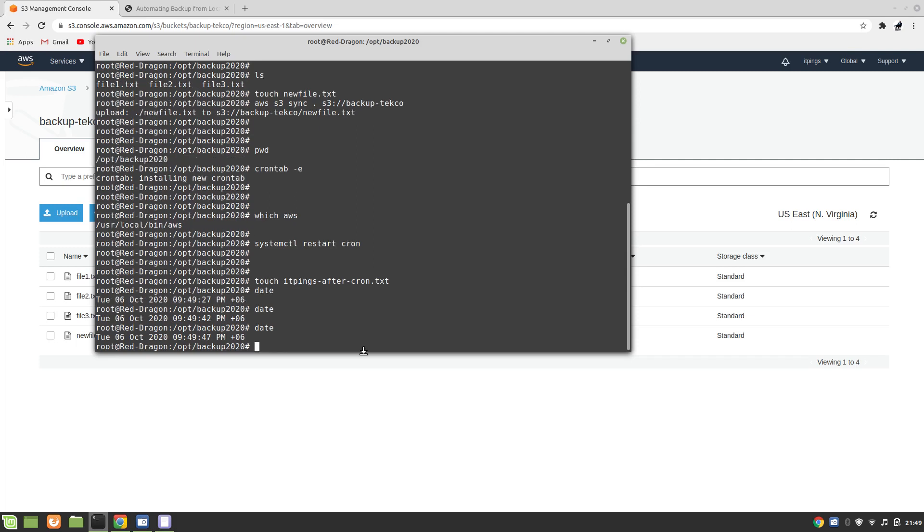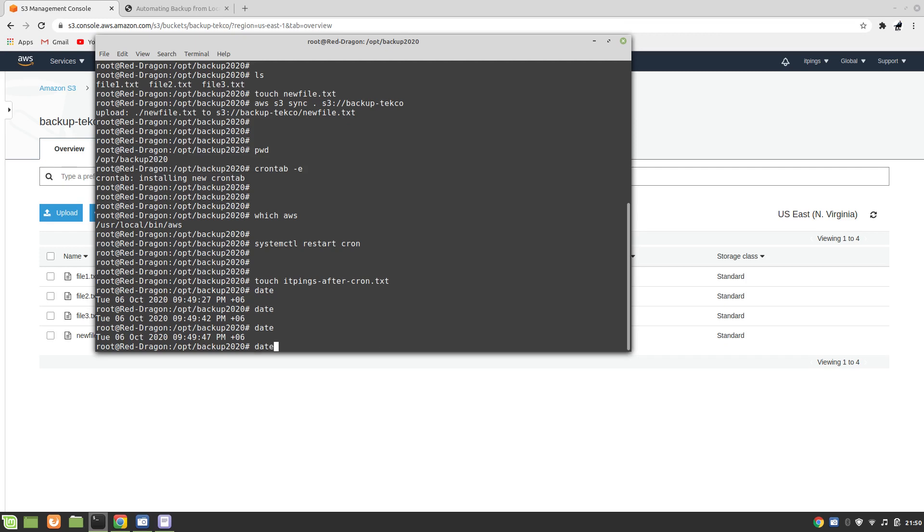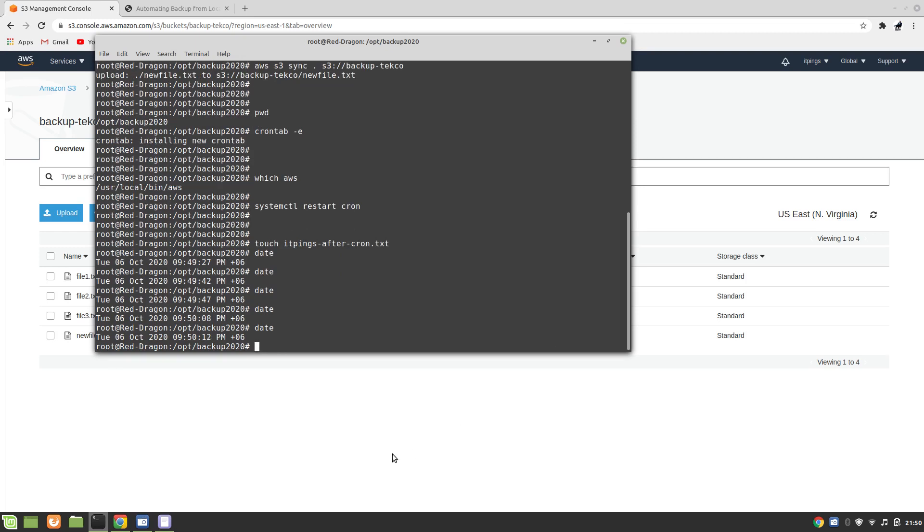Once this is done we will have our automatic backup. So anytime you copy a file in this folder, in your backup2020, all the files will go automatically to your S3. Okay, now we should have our file in a couple of seconds.